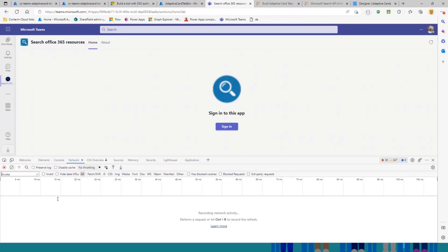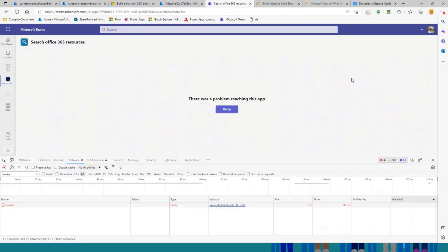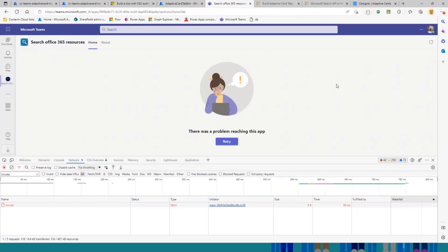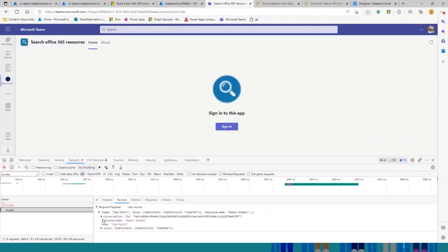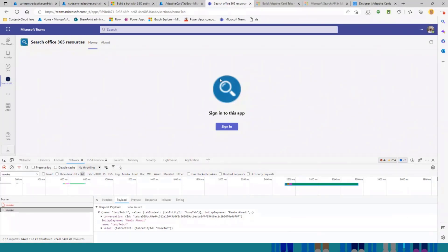In the network panel, if I just refresh this tab, you can see it just sends an invoke request to your bot. This is some information about the context, about the tab, about the current user, and everything.